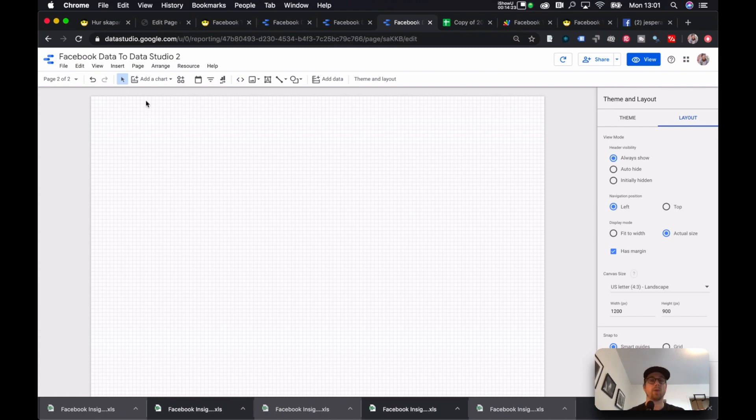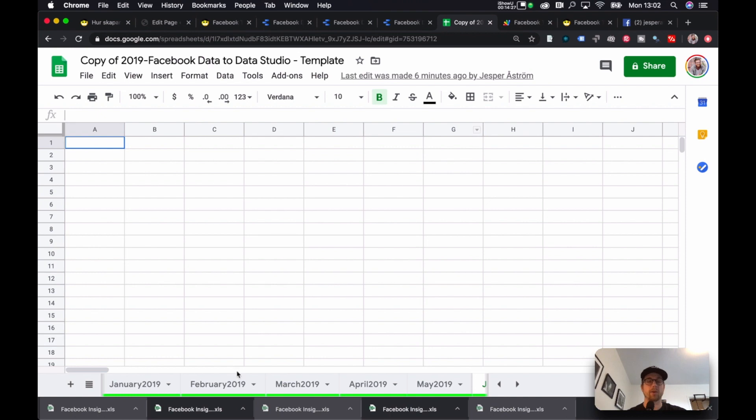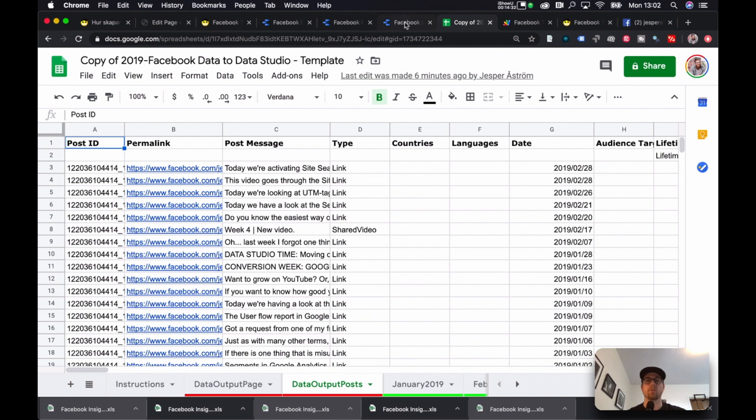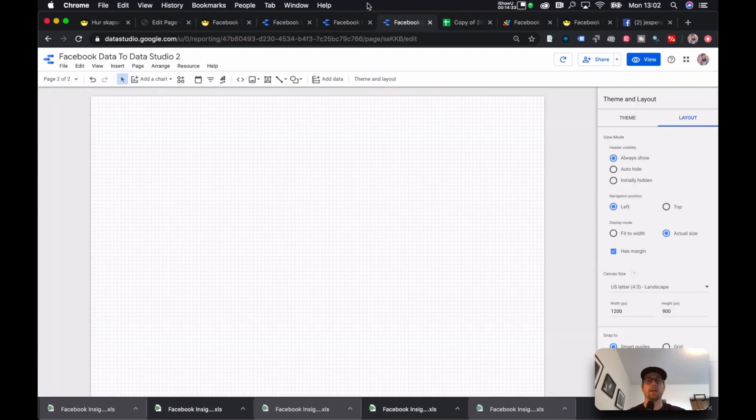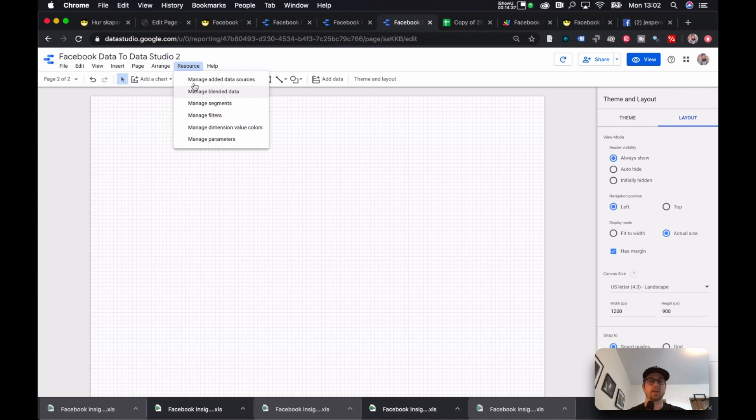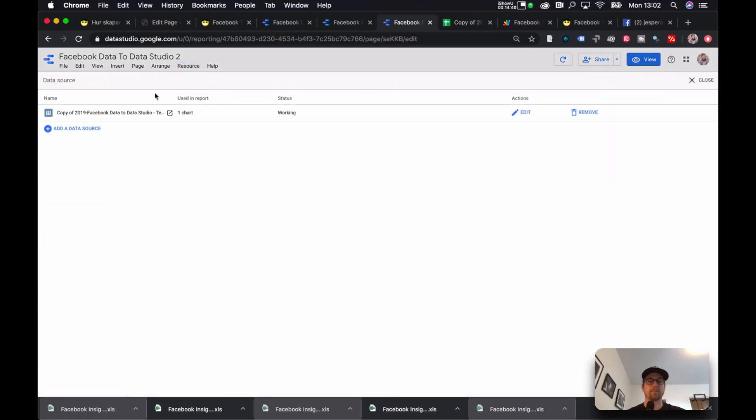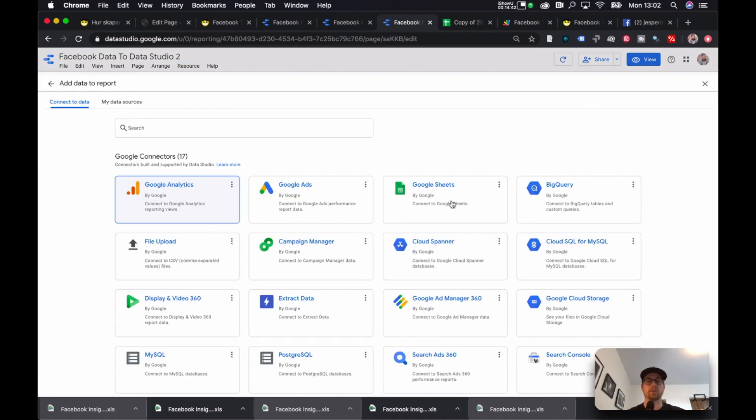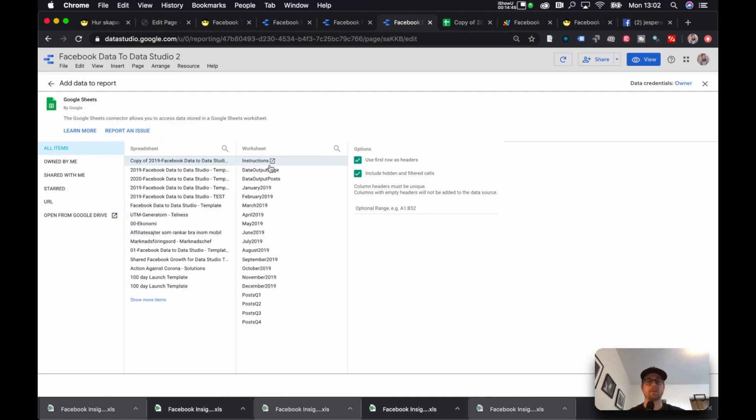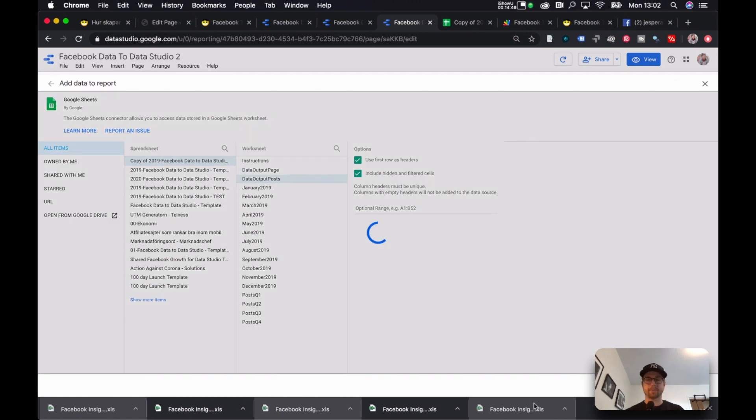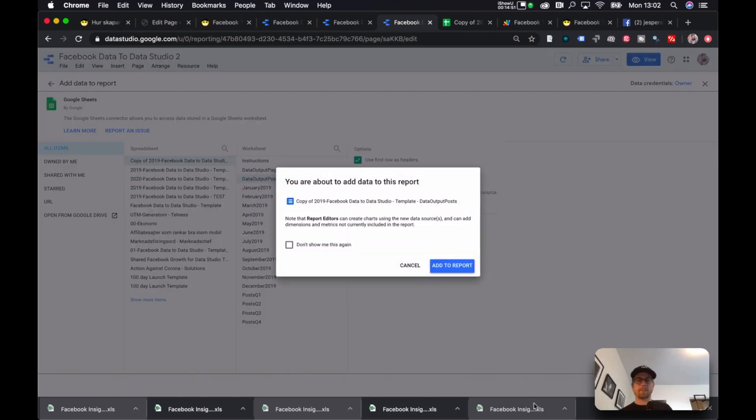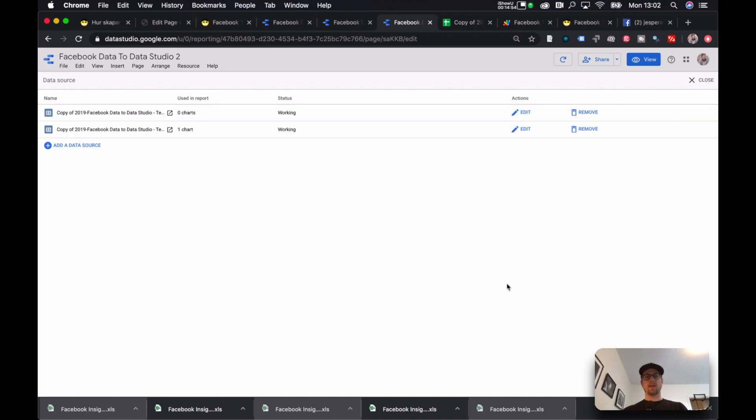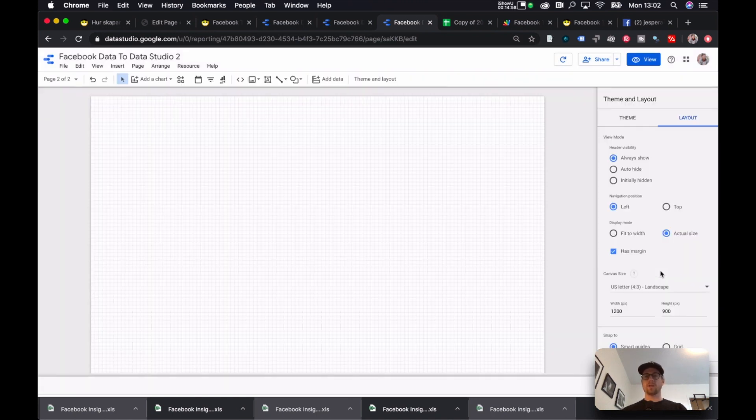And now I want to add a chart. But before I add a chart, I need to add, because last time we only added the page data. Now we need to add the post data. So the way we do that is we go into this place and we hit Resource and you go Manage Added Data Sources and you add Data Source, Google Sheets. You take the same spreadsheet, but you use Posts instead and you hit Add. Add to Report. And no errors. Yay. You close this.